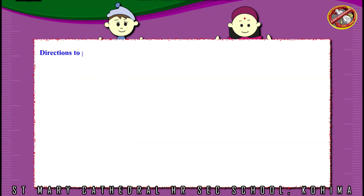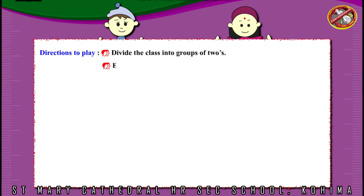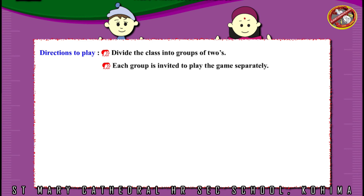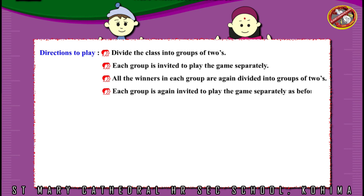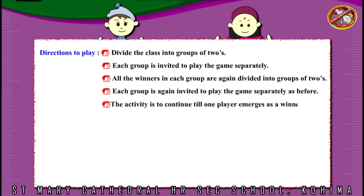Directions to play: divide the class into groups of twos. Each group is invited to play the game separately. All the winners in each group are again divided into groups of twos. Each group is again invited to play the game separately as before. The activity continues until one player emerges as a winner.